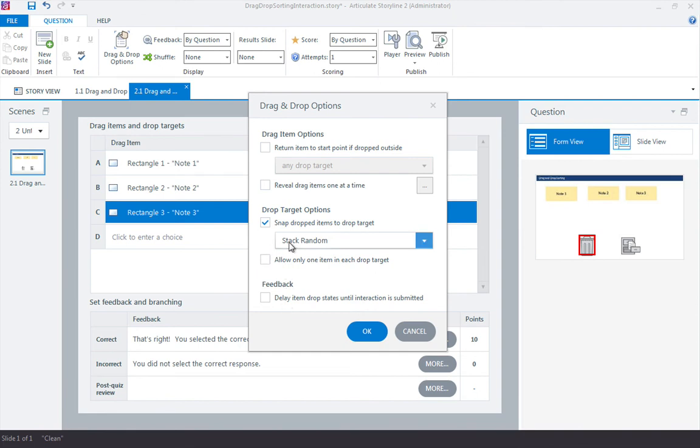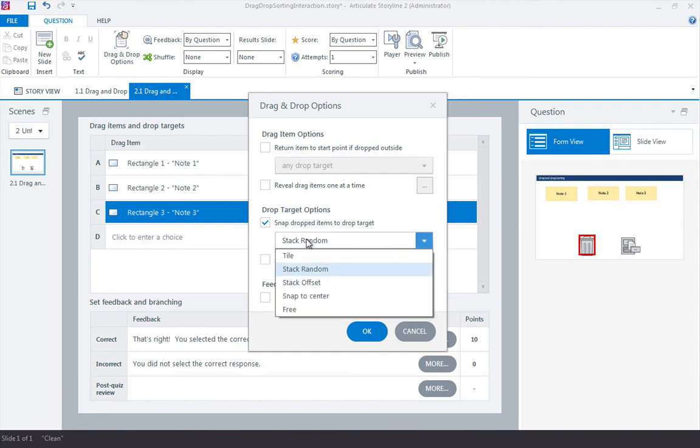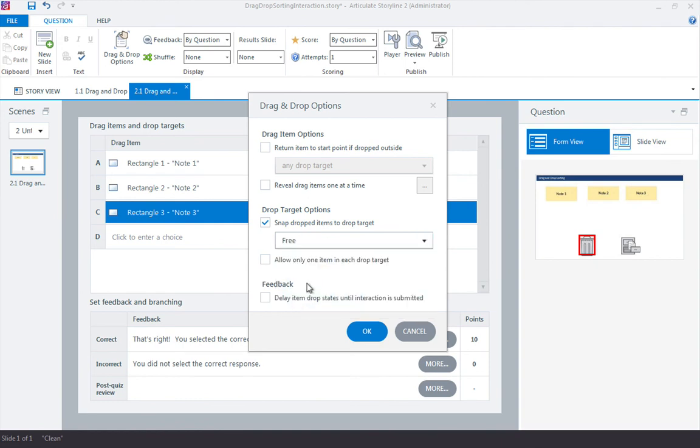We can play with different options here for how we want these to stack. Free probably works pretty well here. There's just some different ways that you can have those note cards display when they're dropped on the actual targets. Go ahead and click OK.